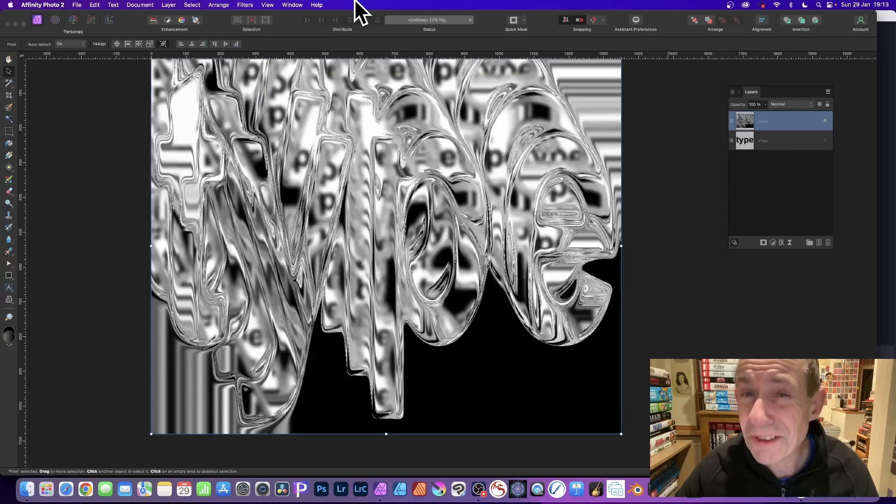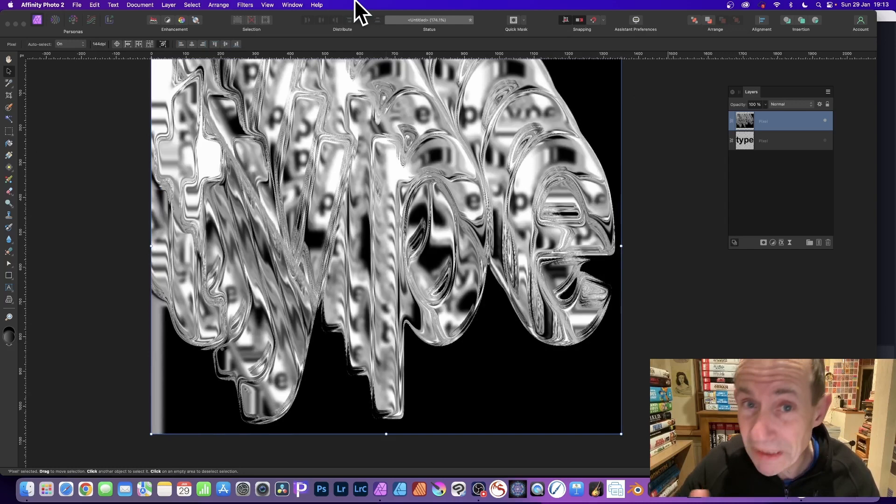How to create amazing displacement effects using just a very basic piece of text in Affinity Photo. Create some text, any text.